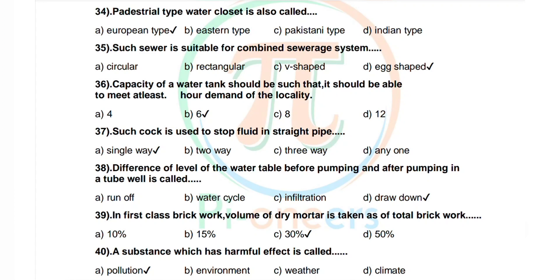Question 39: In first class brickwork, volume of dry mortar is taken as what percentage of total brickwork? Options: 10, 15, 30, 50. Correct answer is 30 percent. Question 40: A substance which has a harmful effect is called. Options: pollution, environment, weather, climate. Correct answer is pollution.